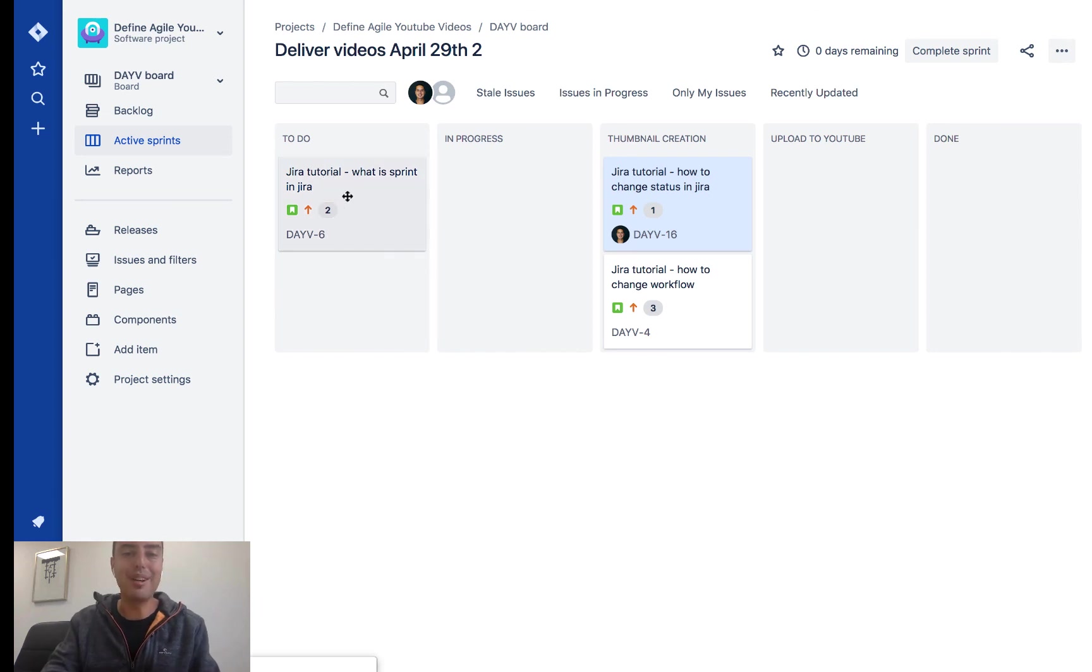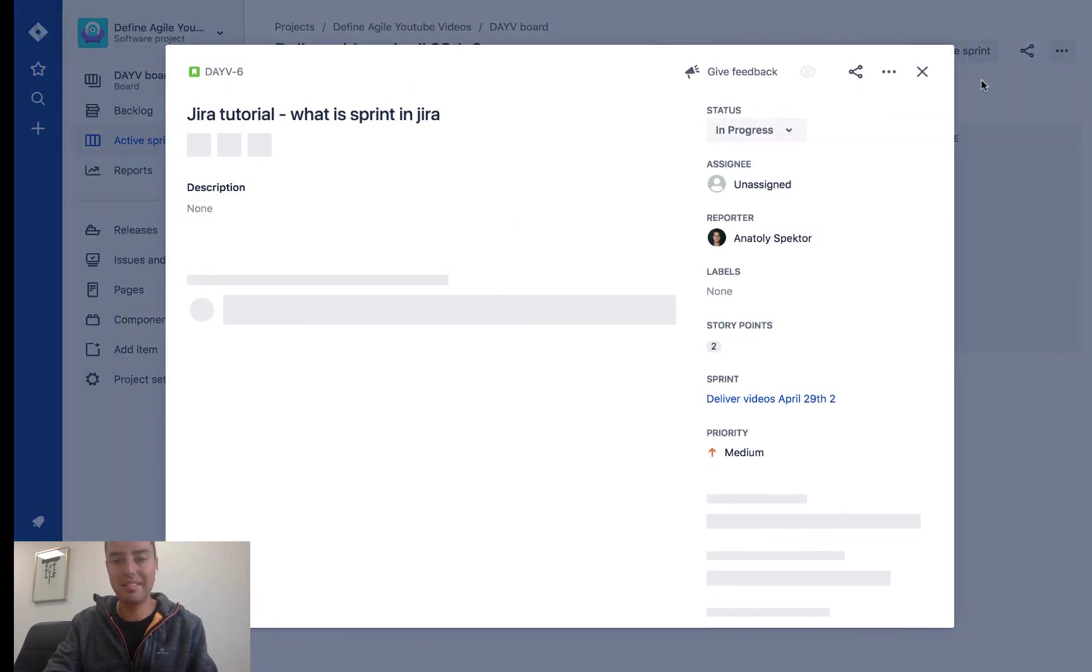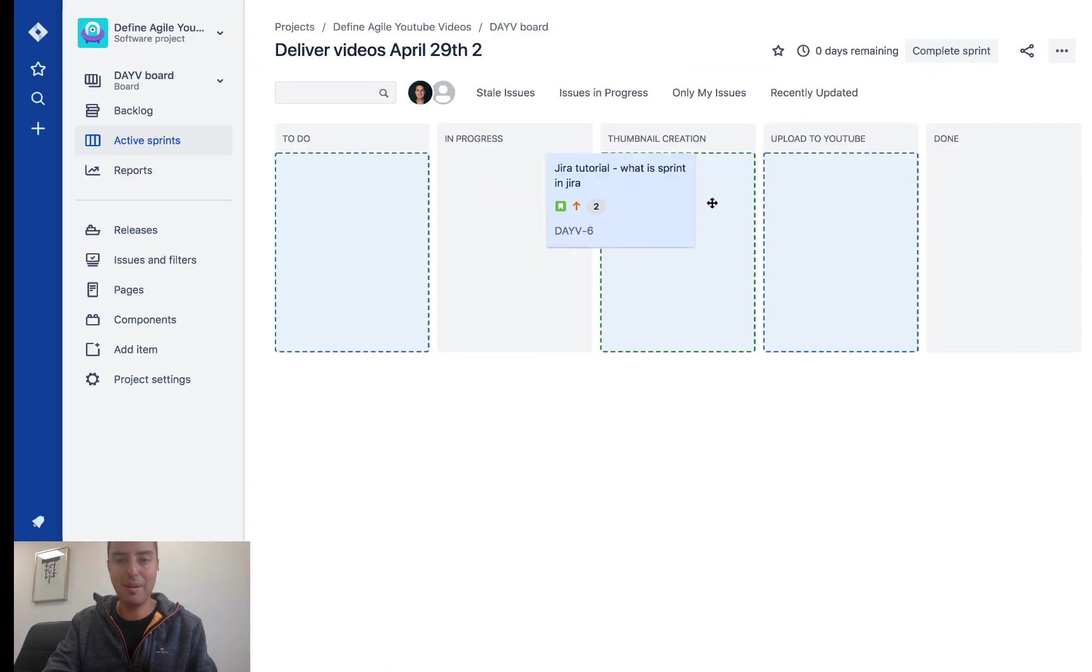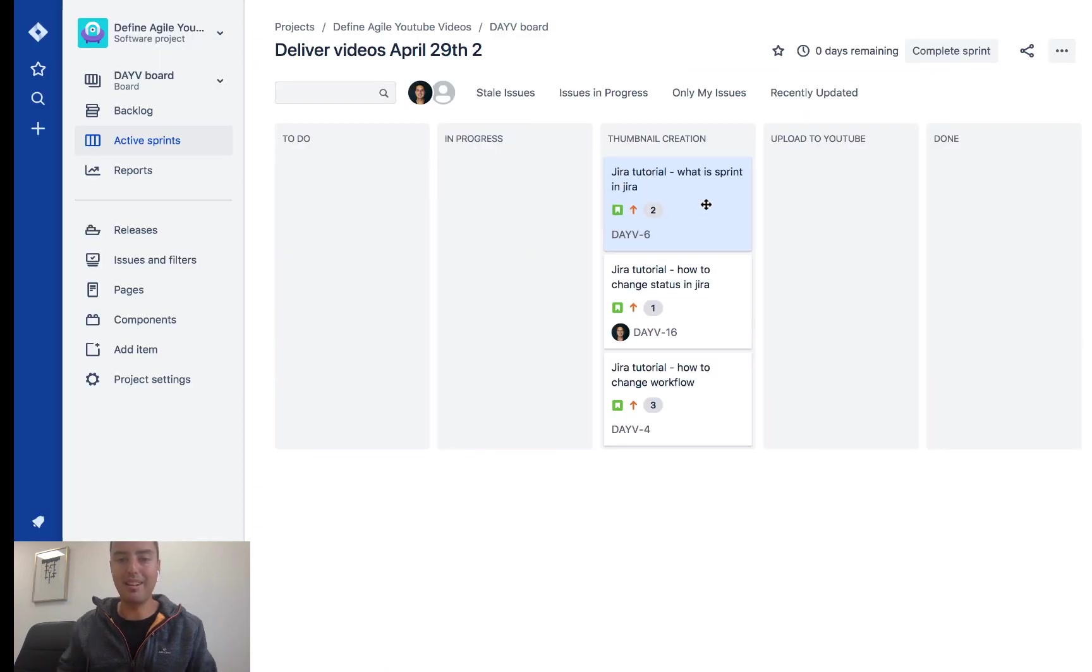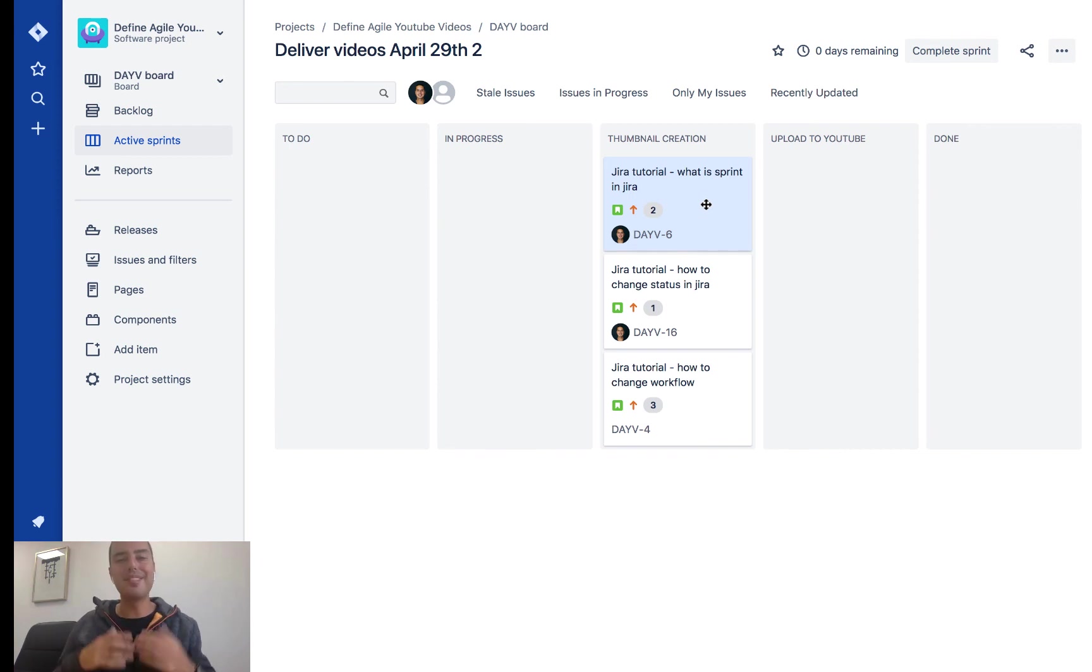You can try it with another issue. This one is still unassigned. If I move it to the column, it becomes assigned to me again. So this is very powerful.